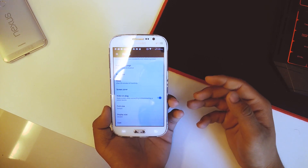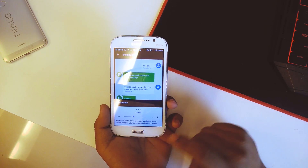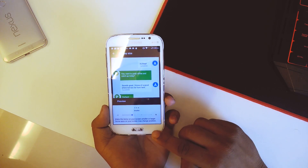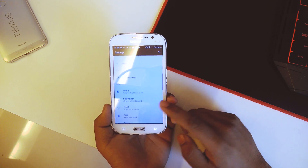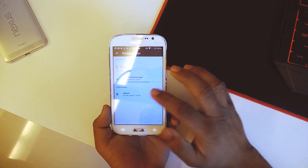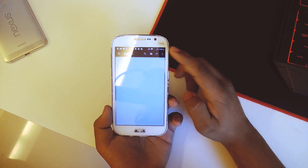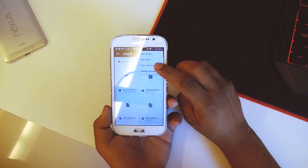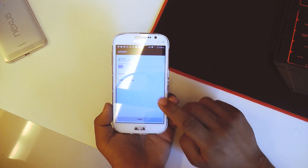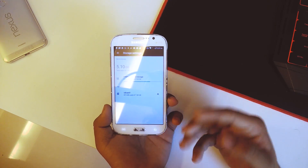Going back we have sleep time, screen saver, and display size — which was also present on the previous 7.0 ROM. I prefer keeping it on smaller because everything makes more sense that way, though it's personal preference. In storage, this ROM also allows you to use the SD card as internal storage — just go into SD card, hit the three dots, go into storage settings, and format as internal.